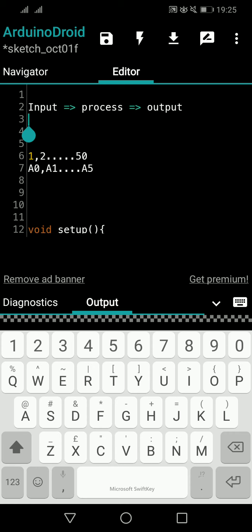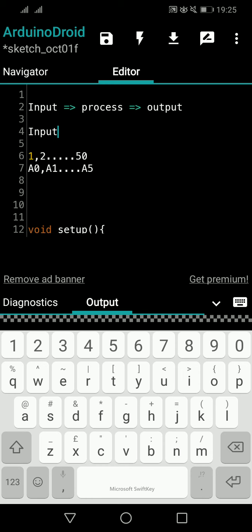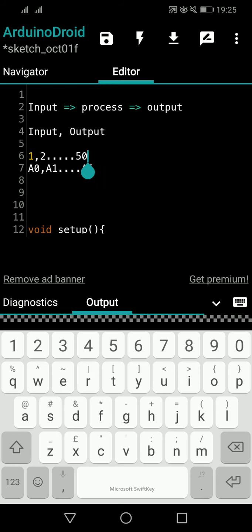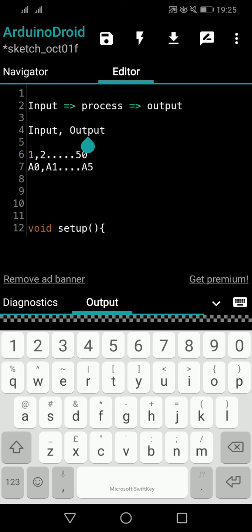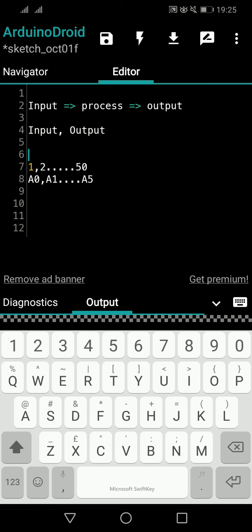When we are writing a program, we are going to use the pins because we are either taking input or giving output after processing. The important thing is: when we are using a pin, we always have to tell the Arduino whether we are going to use that pin for an input purpose or for an output purpose. You have to declare this — you cannot skip it.